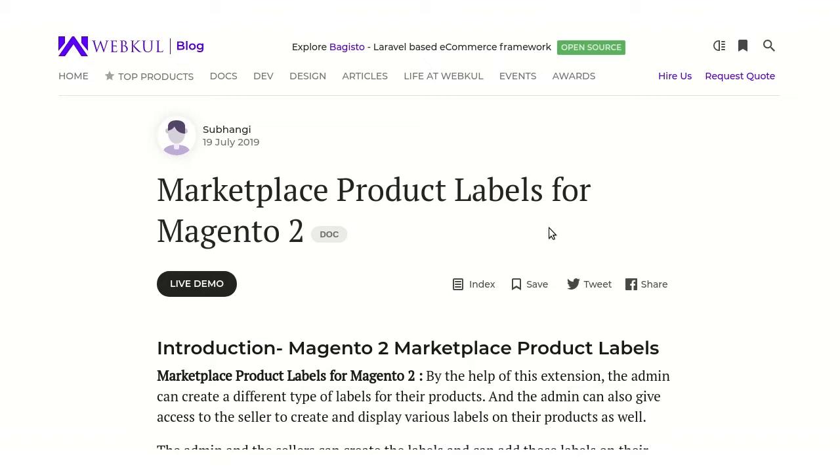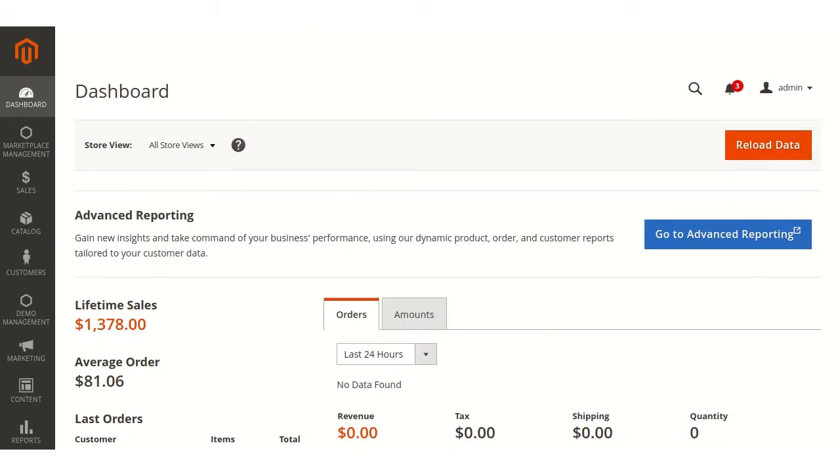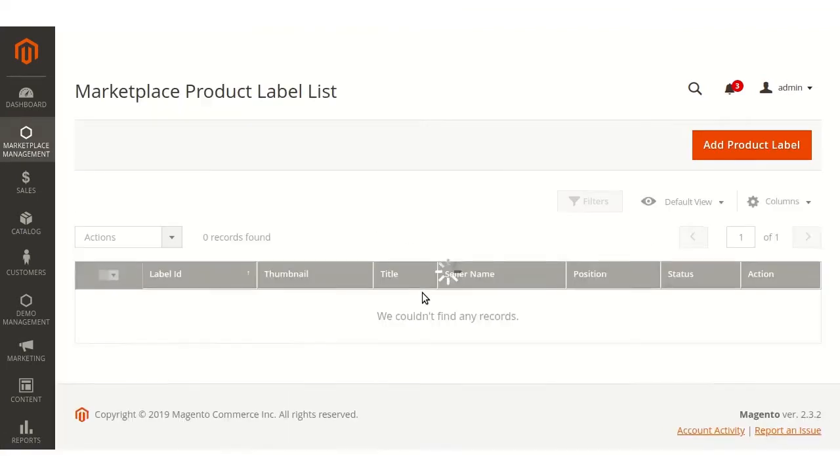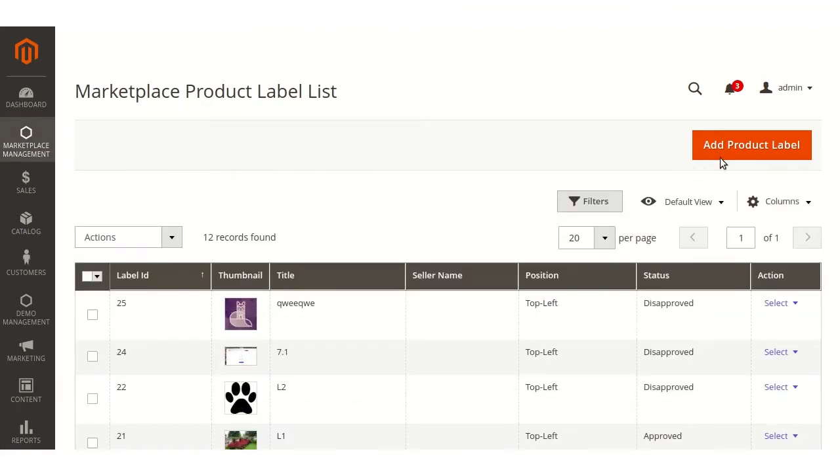Now let's move towards the configurations from where admin can add labels to the products. Moving to the admin panel, admin will have to navigate through marketplace management, manage product label, add product label.